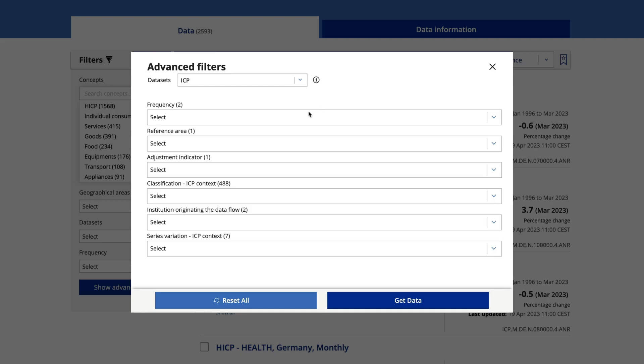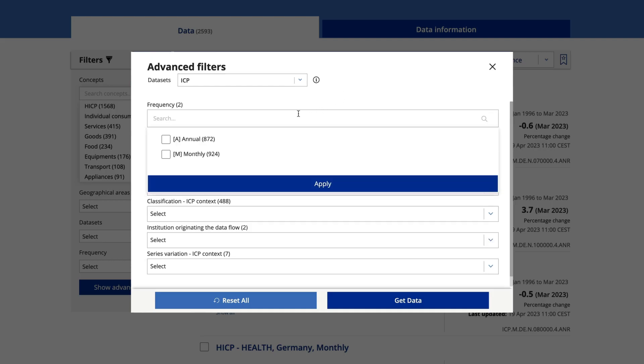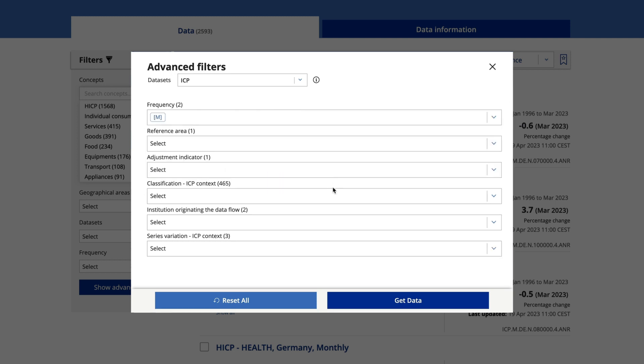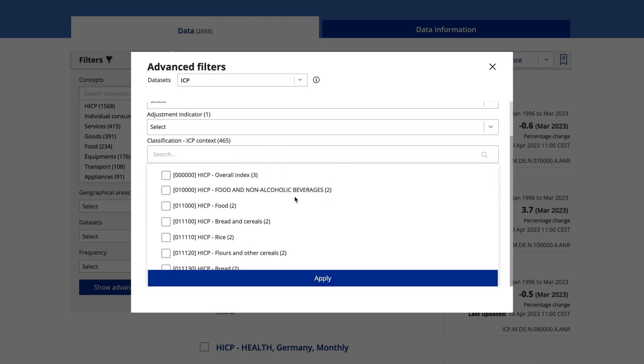For example, within your chosen data set, you can select a specific frequency for the data set and a particular index type.